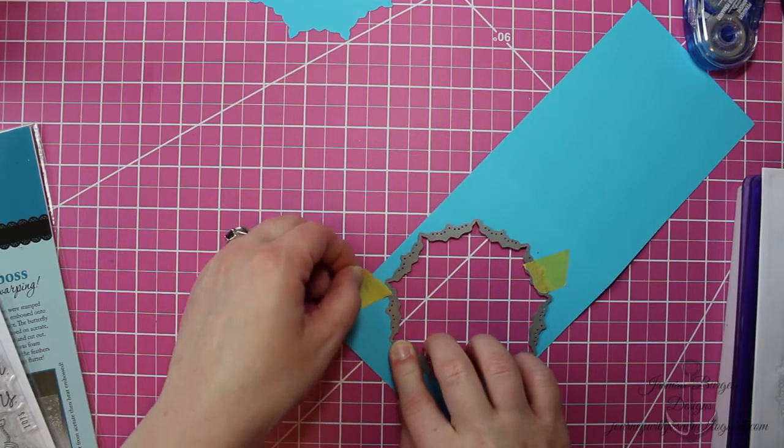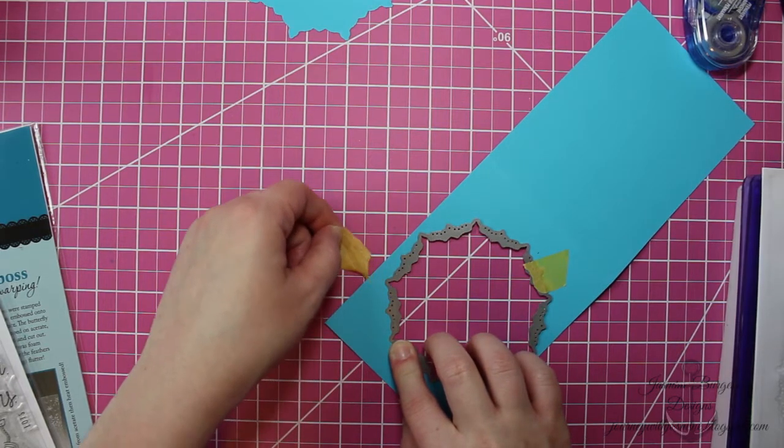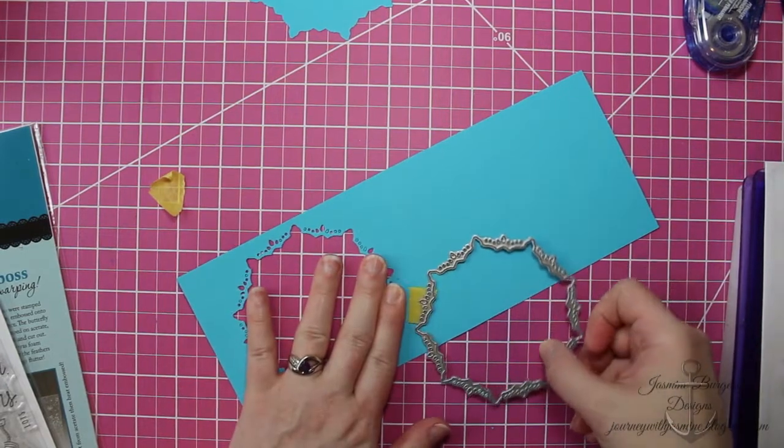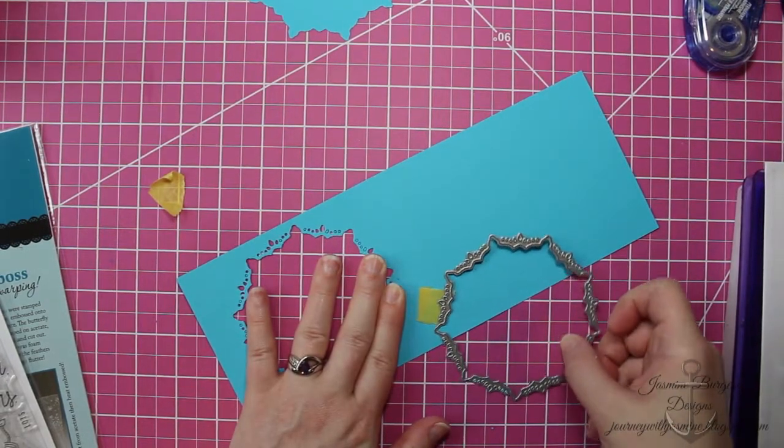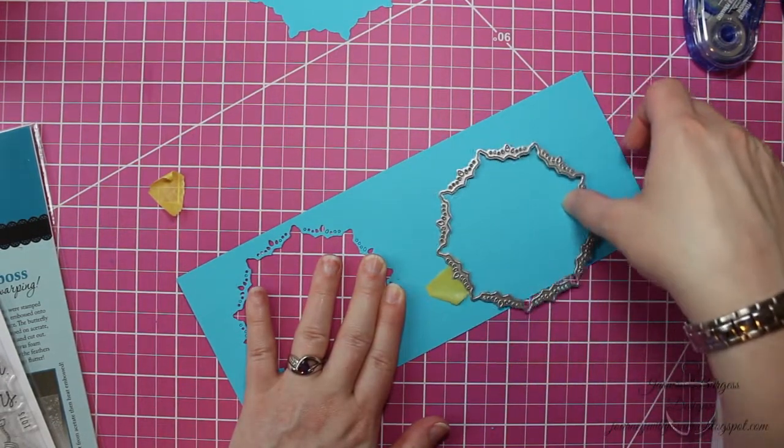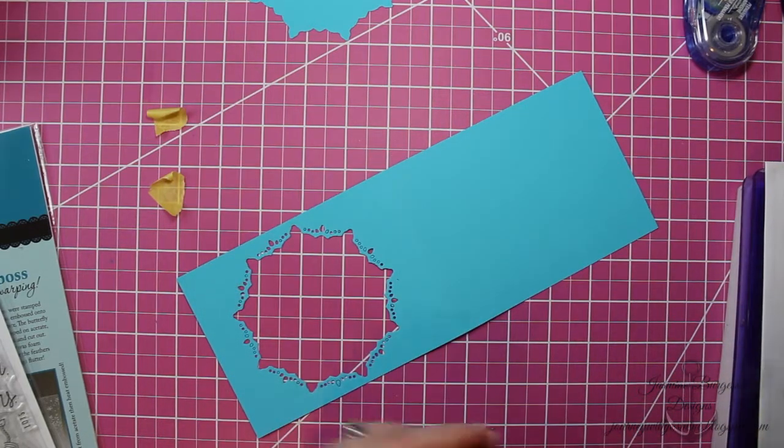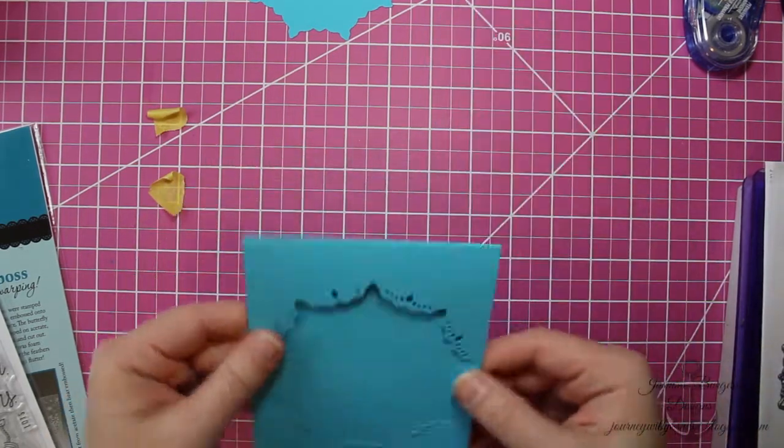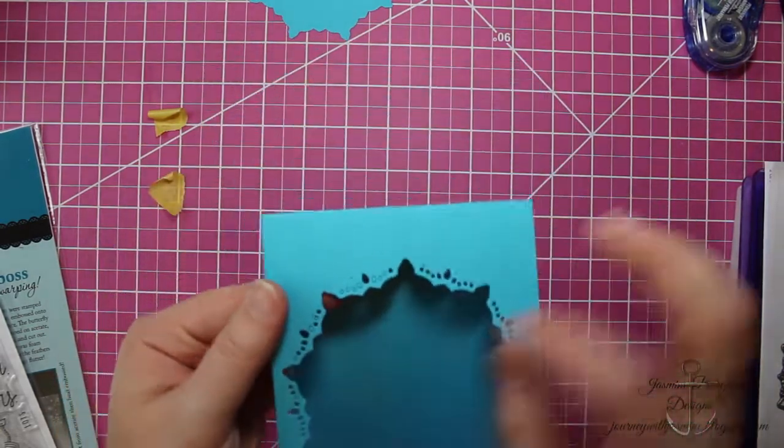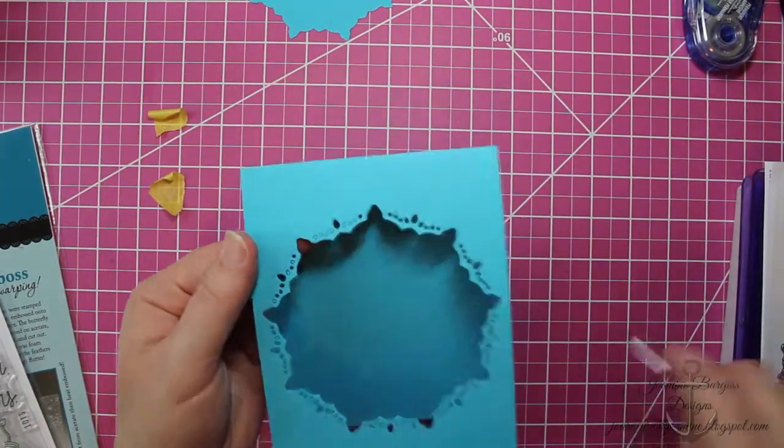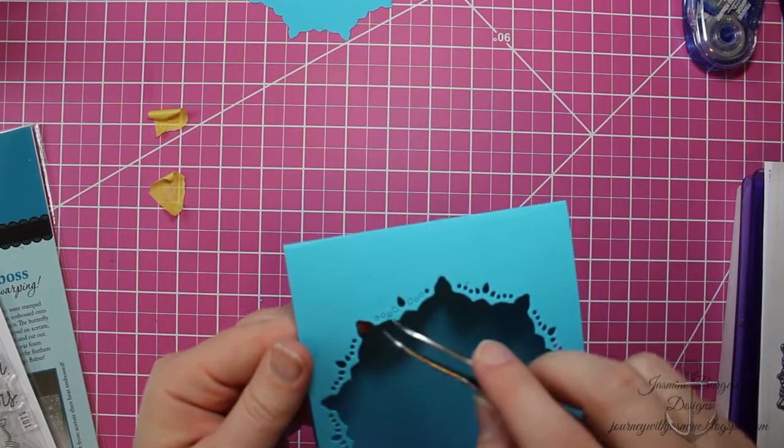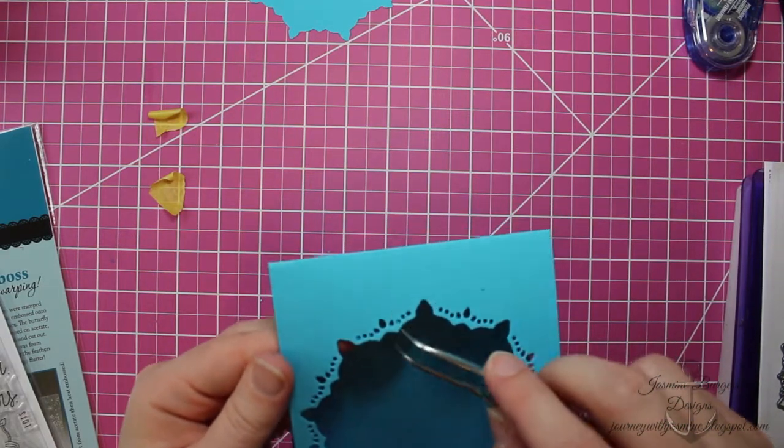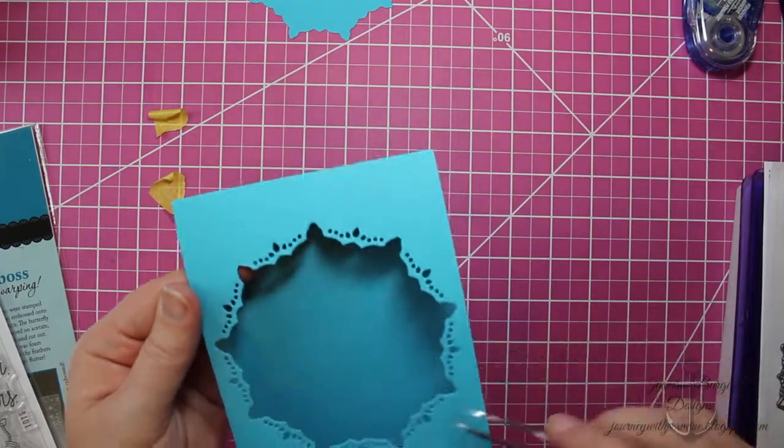I've got some frog tape. This is a low tack, easy to tear tape that I like to use on cardstock because it doesn't tear the surface if you take it off gently. So there's what the die cut looks like after it's cut out. You've got these little lacy looking pieces on the outside that I think are just really pretty.